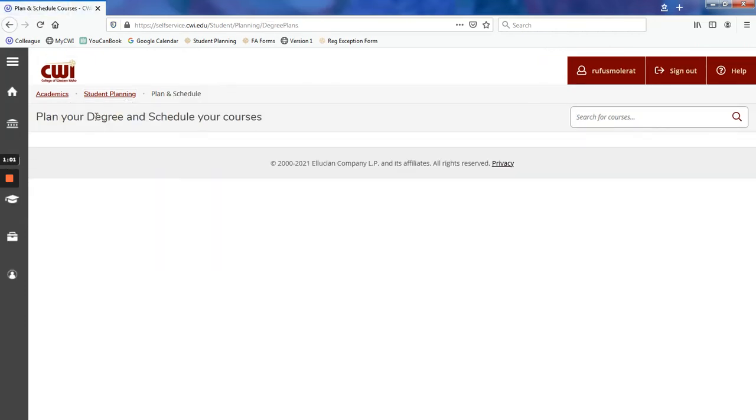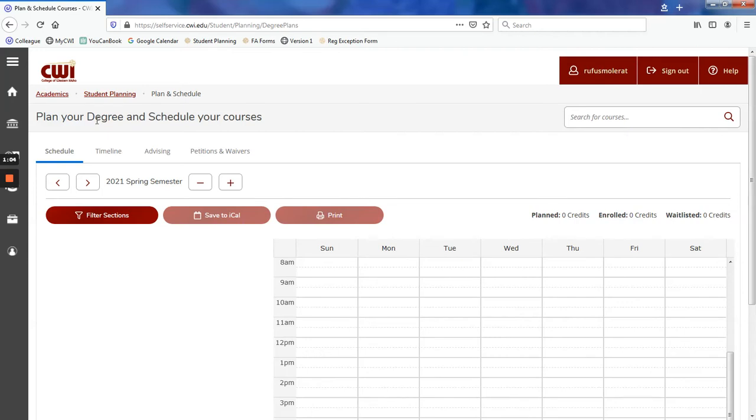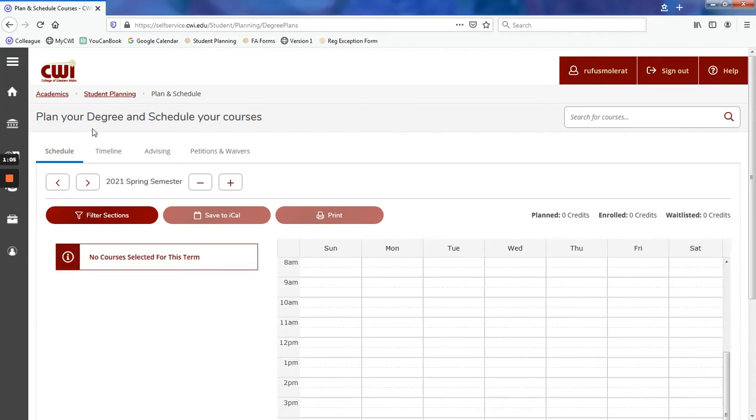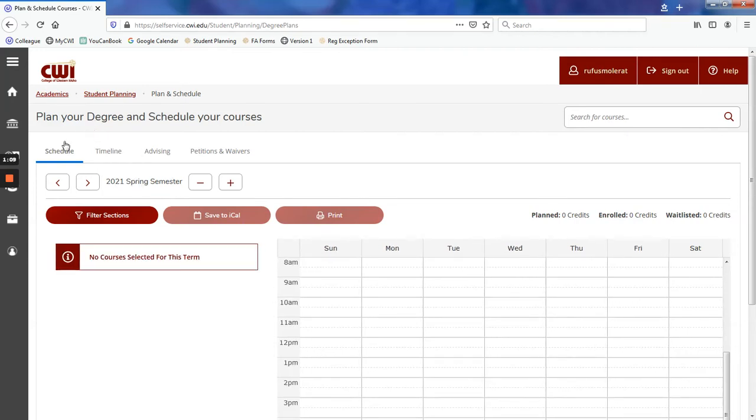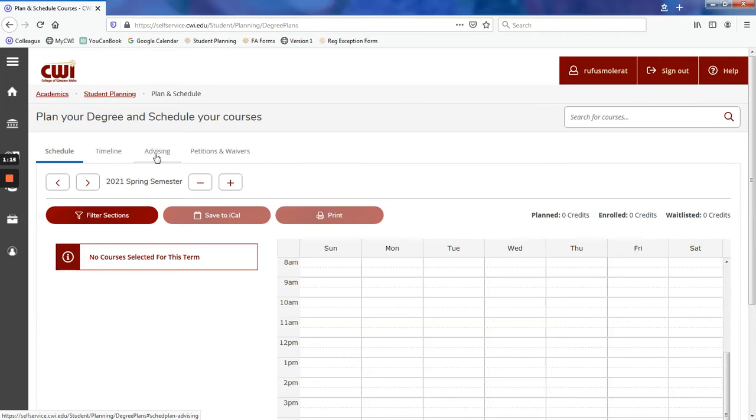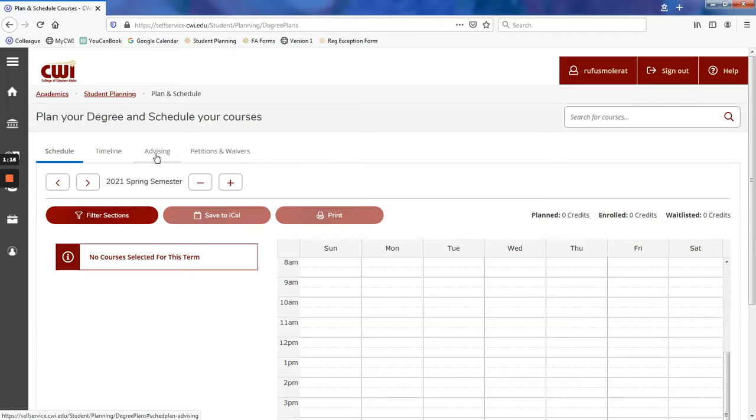The Most Current Terms Weekly Calendar page will appear. Just above the term, we will see four tabs: Schedule, Timeline, Advising, Petitions and Waivers. Click Advising.